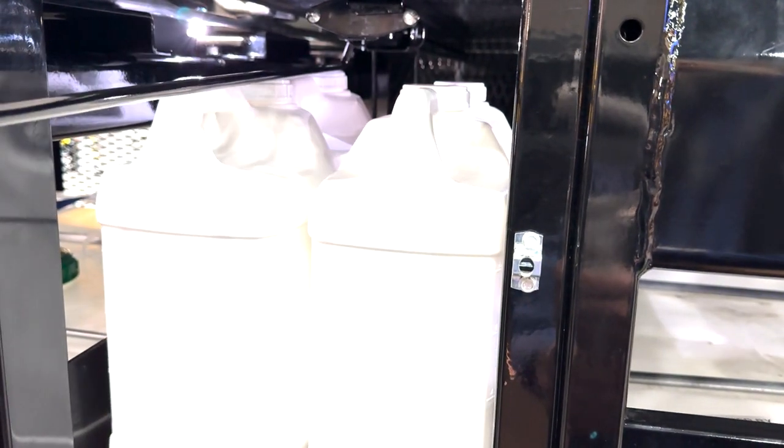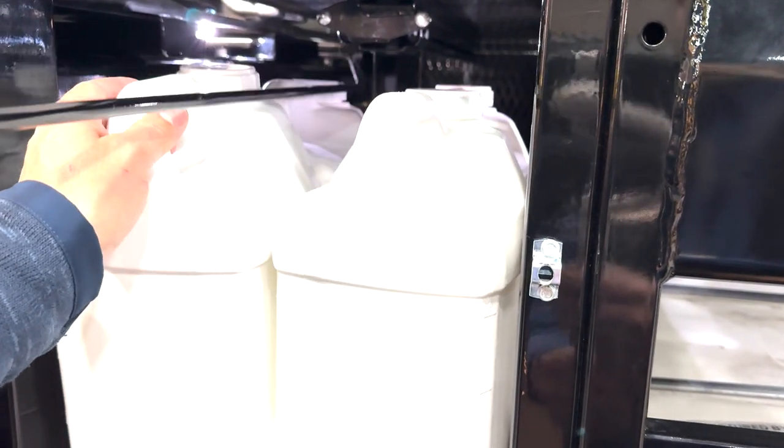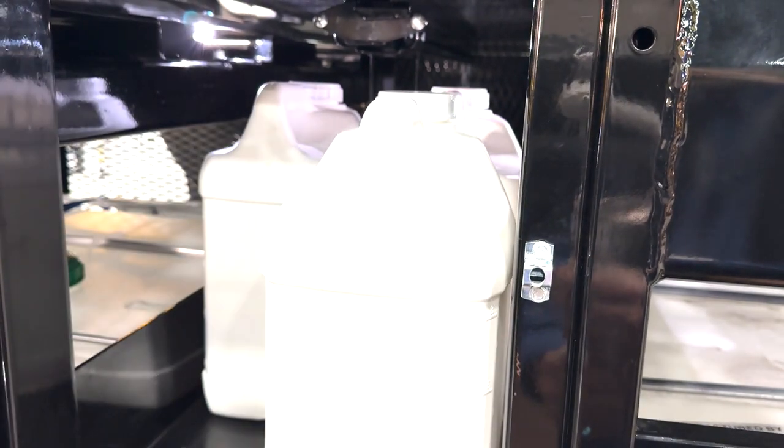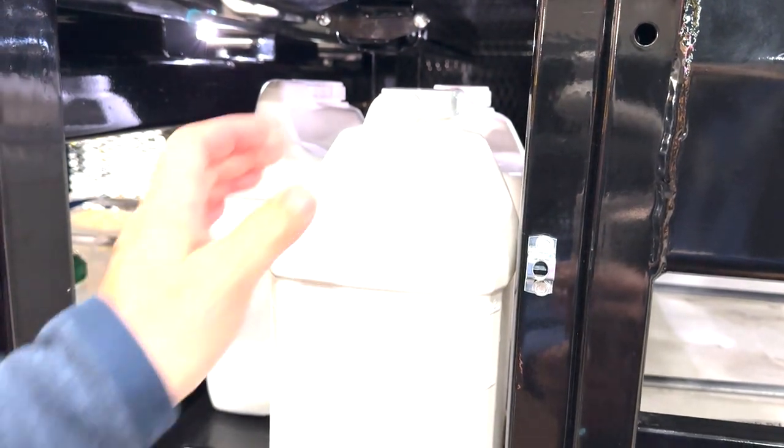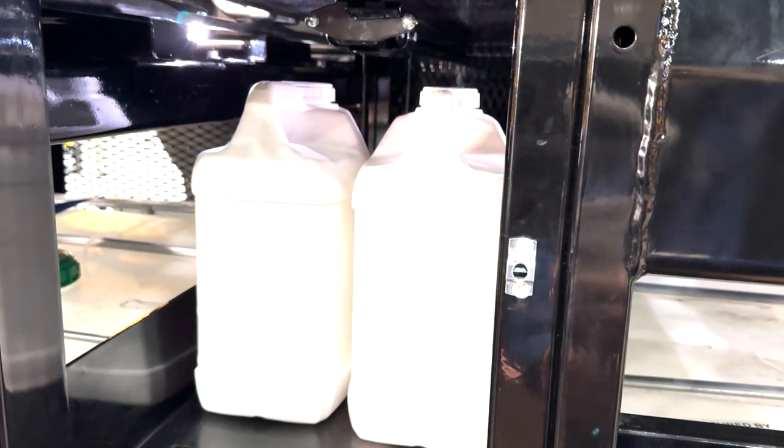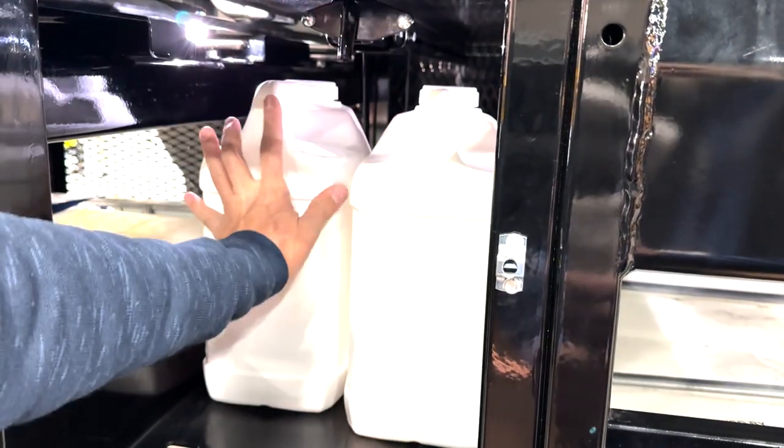Operating the retrieval system is a breeze. Simply pull on the shelf backstop to bring the jugs forward with the retrieval rod. Once your desired product is accessed, lock the backstop into place.